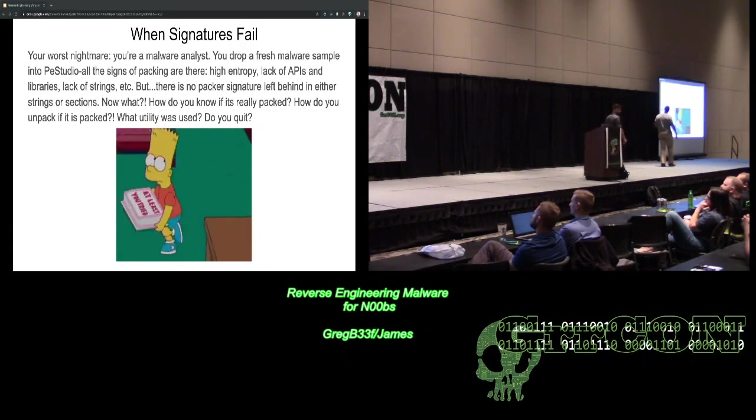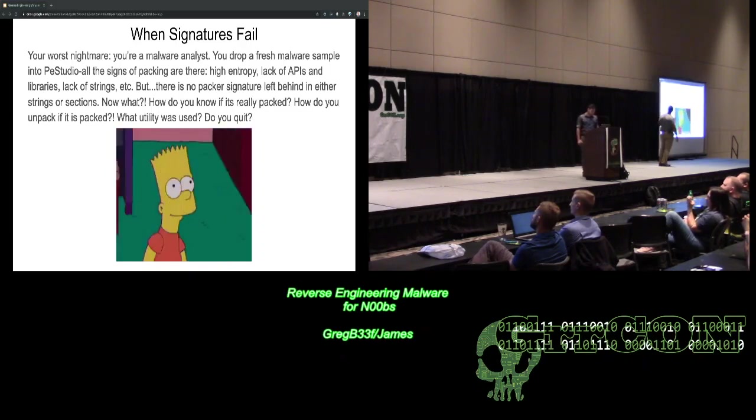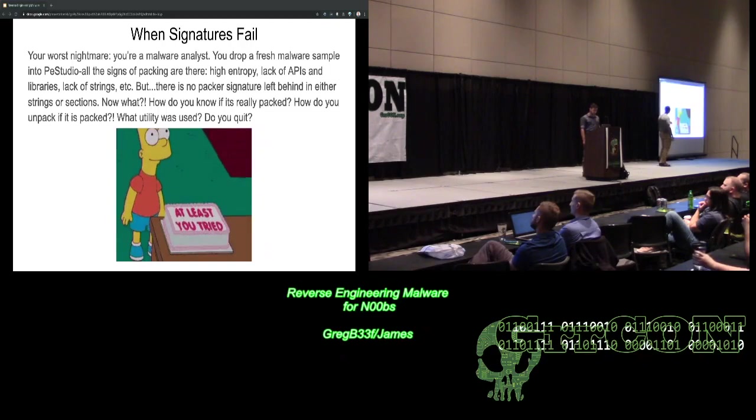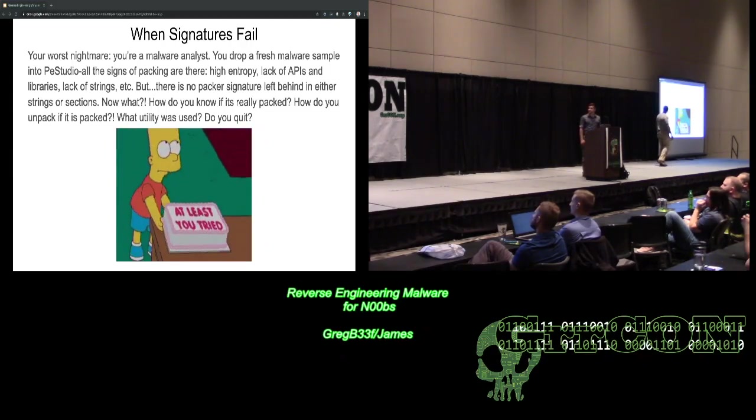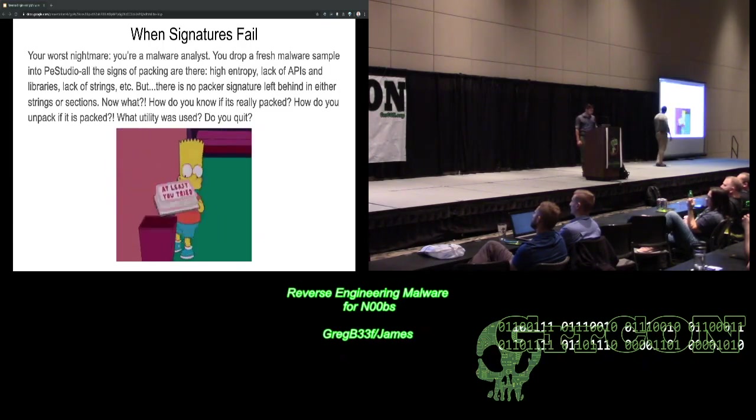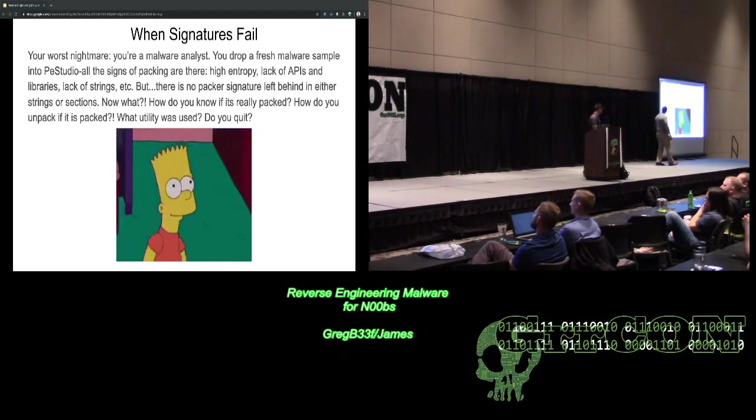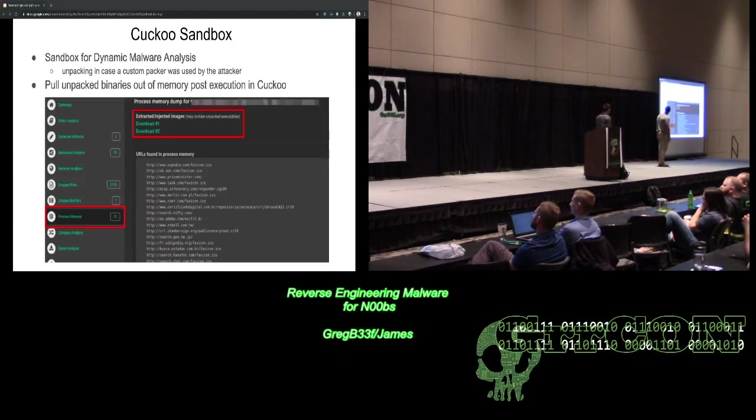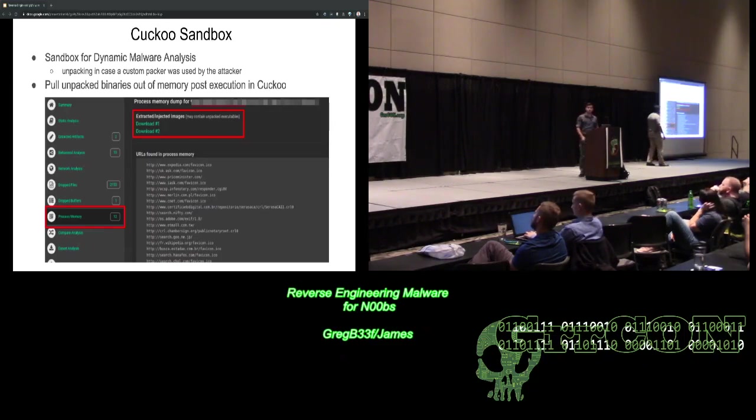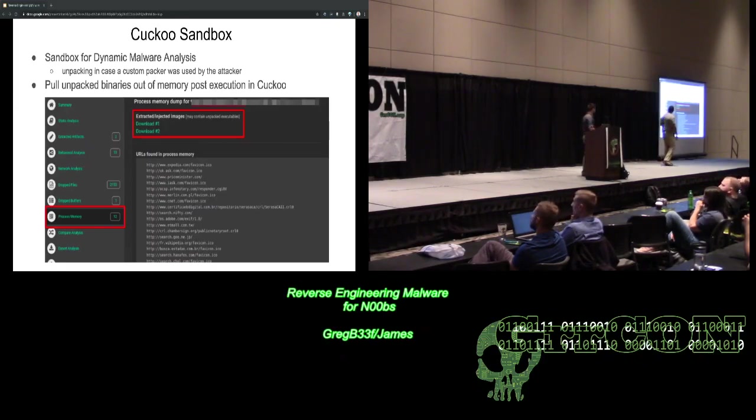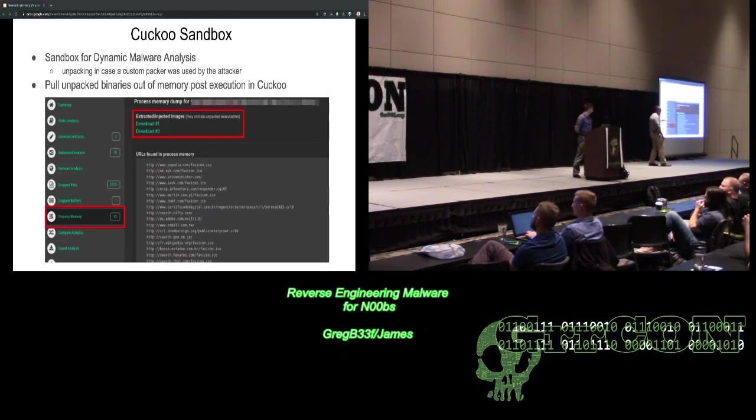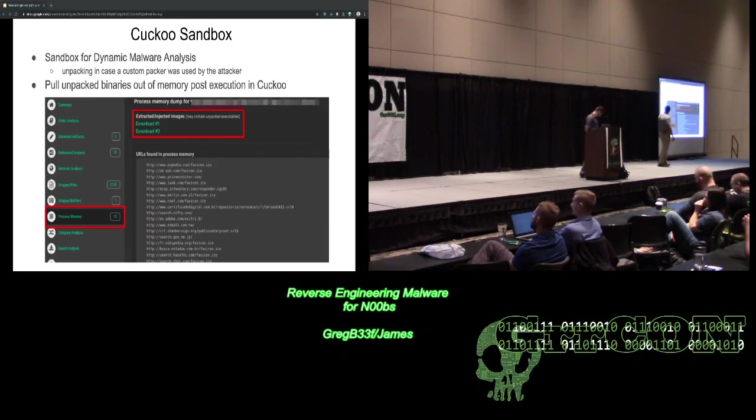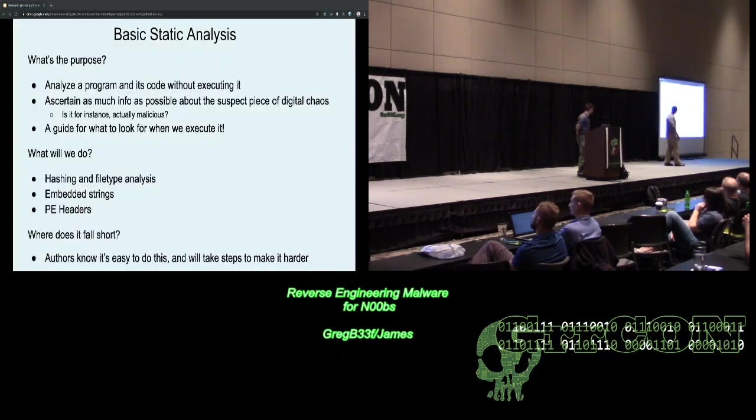Okay. So, when signatures fail. Your worst nightmare, you're a malware analyst. You drop a fresh malware sample in PE Studio. All the signs of packing are there. You know, high entropy, lack of APIs, all the normal things that you would see in PE Studio. But there's no packer signature left behind in either strings or sections. Now what? How do you know it's really packed? How do you unpack it if it's packed? Do you just quit? So, this is where Cuckoo Sandbox comes in. So, this is a sandbox for dynamic malware analysis. This is free open source, which is really cool because if there's some functionality that you need for looking at your malware, and it doesn't have it, you could add it, actually. So, for looking at the process memory, we can run the malware in the dynamic sandbox. And then we can pull the binaries out of memory post-execution in Cuckoo. So, for the malware to actually run, it has to be unpacked. So, without actually unpacking it manually, it's kind of a way of cheating the system. You go to the Christmas tree, you grab your present, you shake it, right?